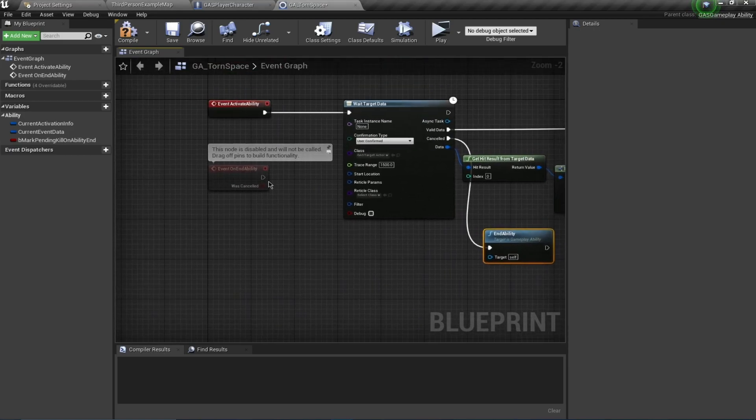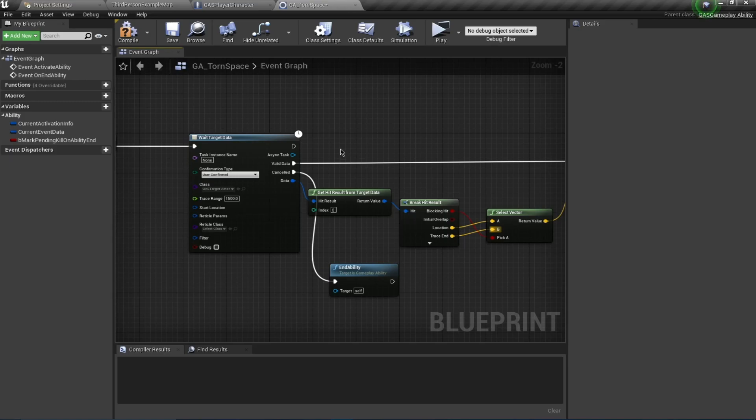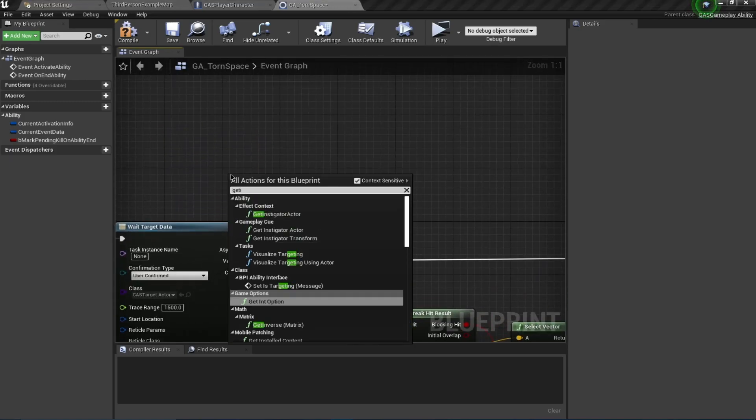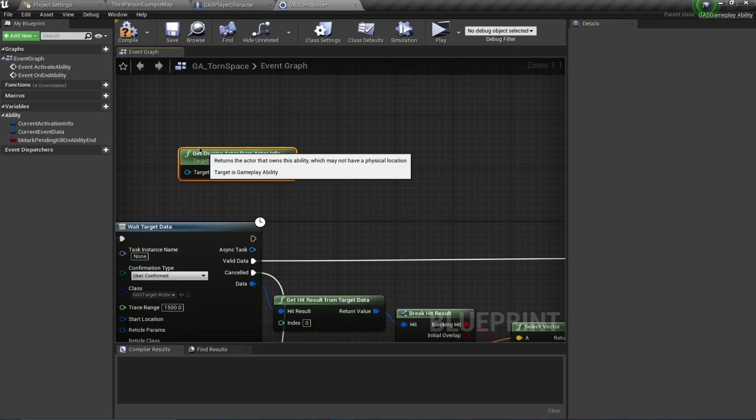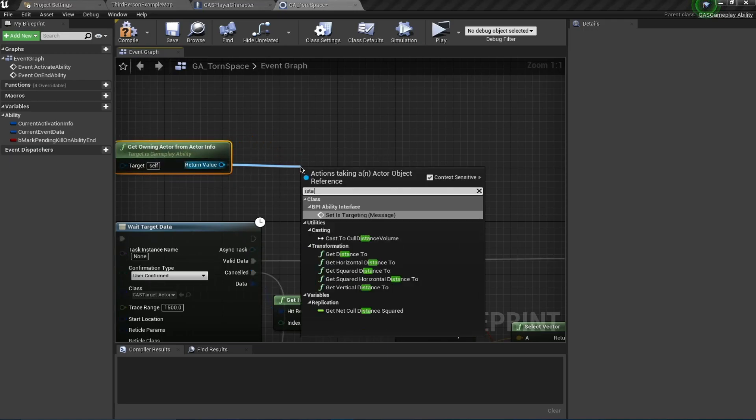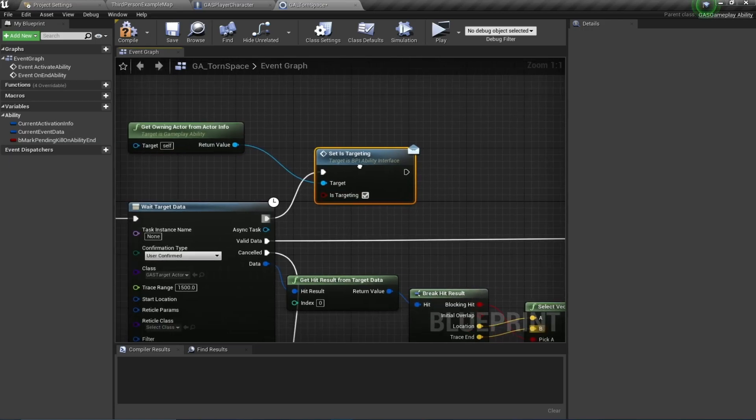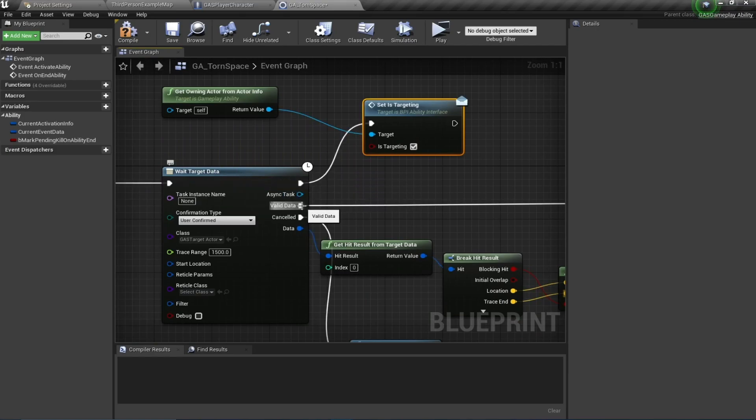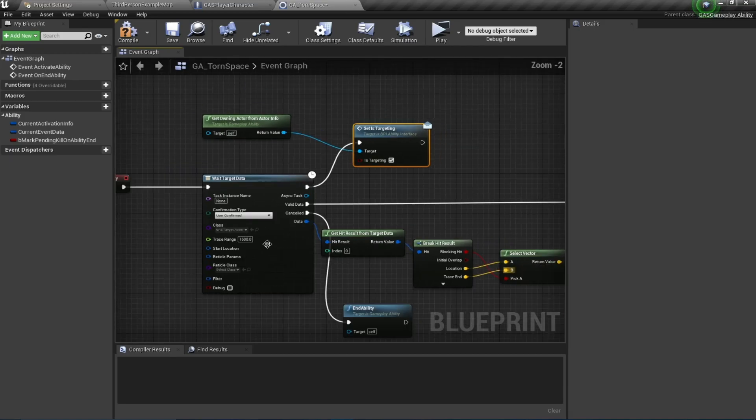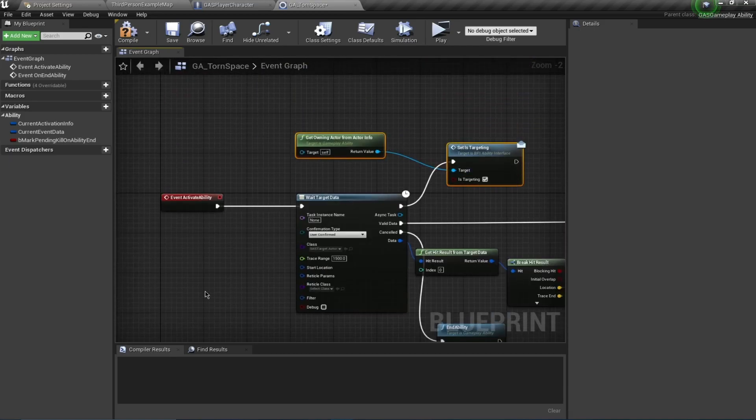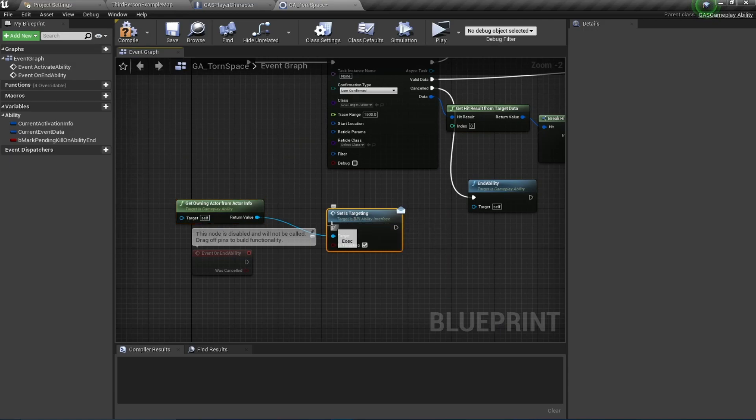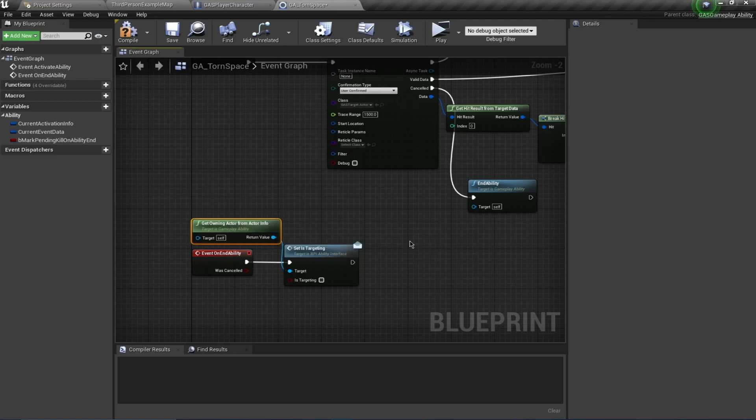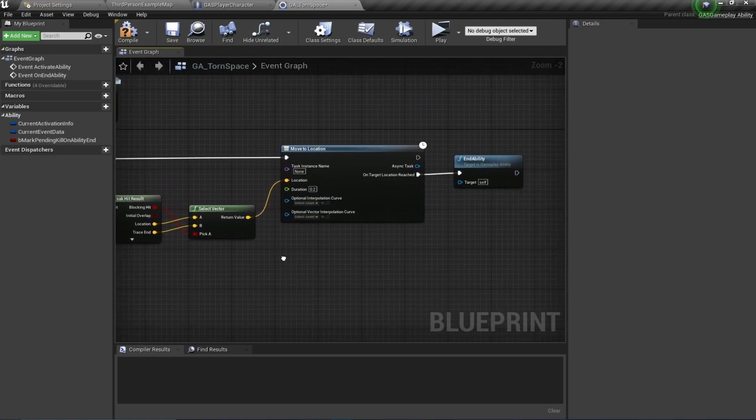There's another thing we have to do for our targeting abilities. I'm going to Get Owning Actor from Actor Info and say Is Targeting. Just to point out, this node executes immediately after this node, and this node is going to execute only once we have confirmed our targeting, and this one is called only when we have canceled our targeting. Similarly on End Ability, I want to copy this and use this over here, and I'm going to uncheck this so we can simply use our projectile abilities as is.